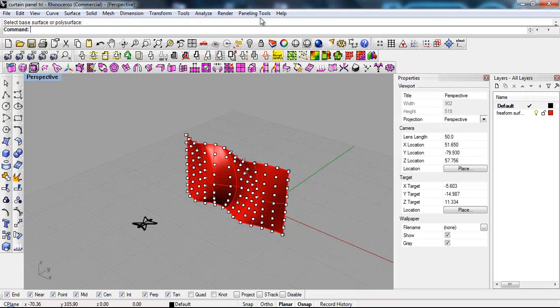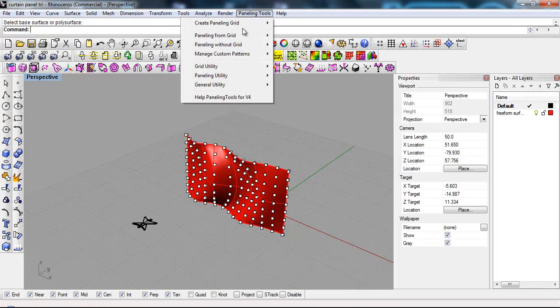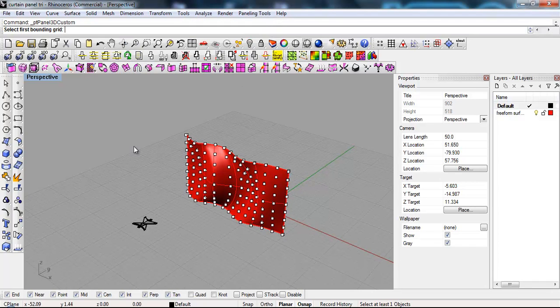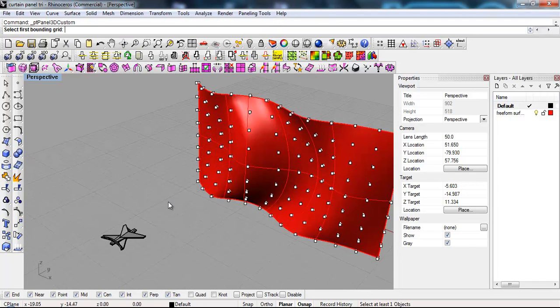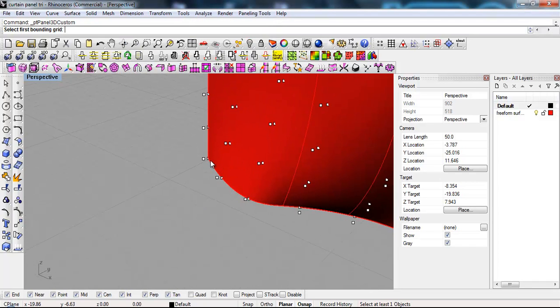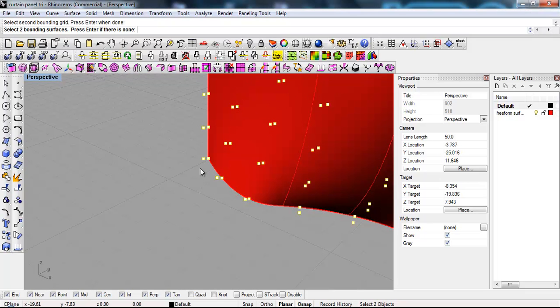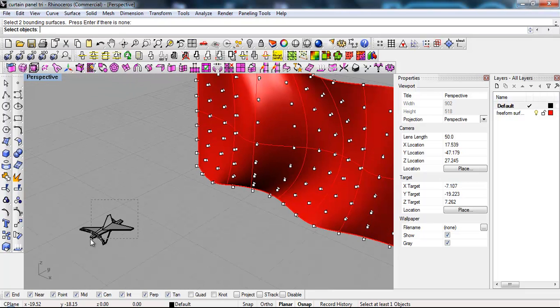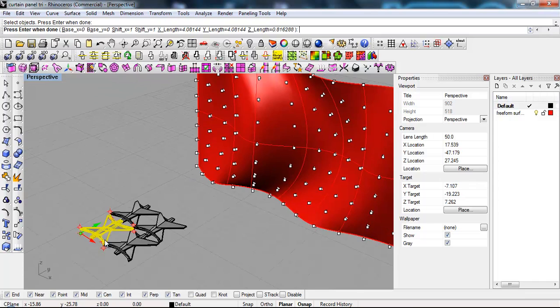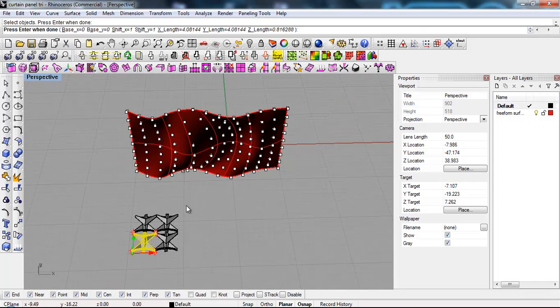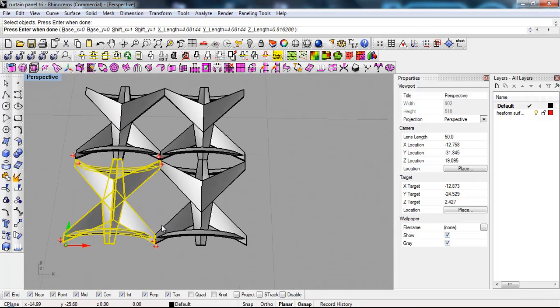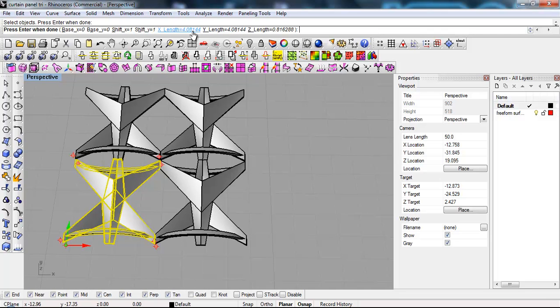Then we can say paneling tools. Paneling from grid. Panel custom 3D. Select first bounding grid. Select the second one. We don't have the bounding surfaces. Select objects. And now it tells me which X and Y length do I wanna have on this panel.